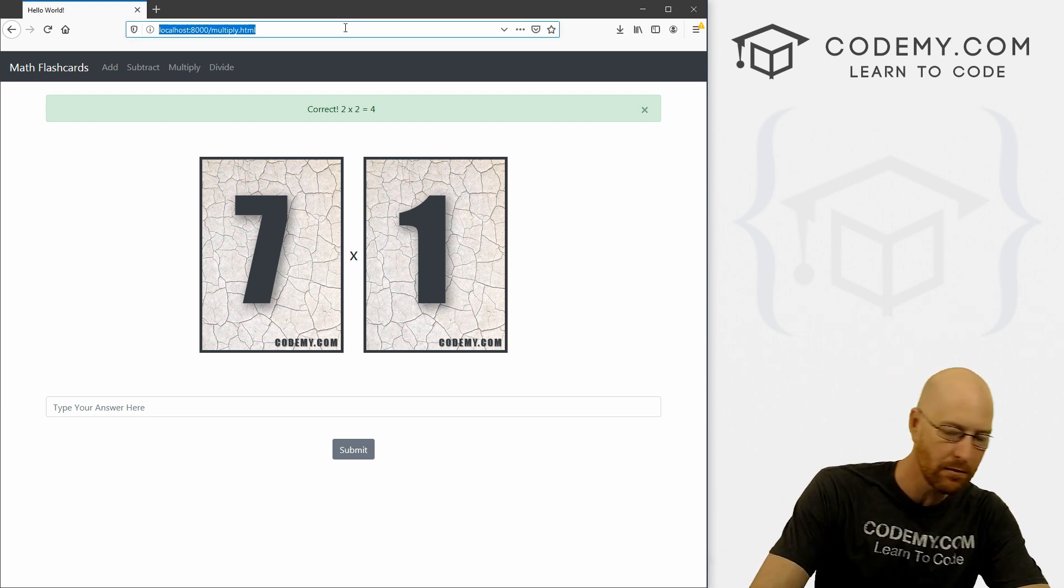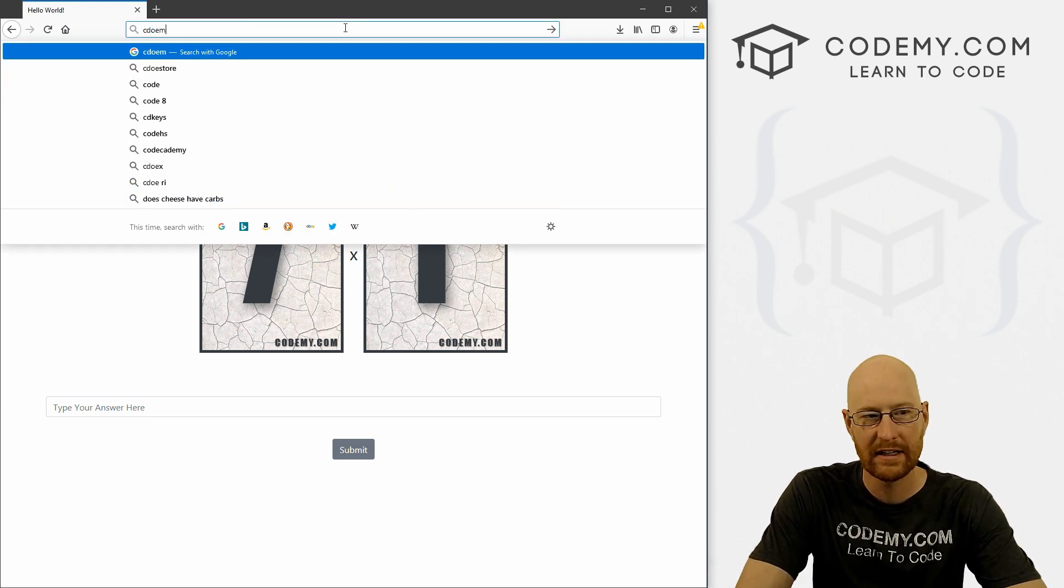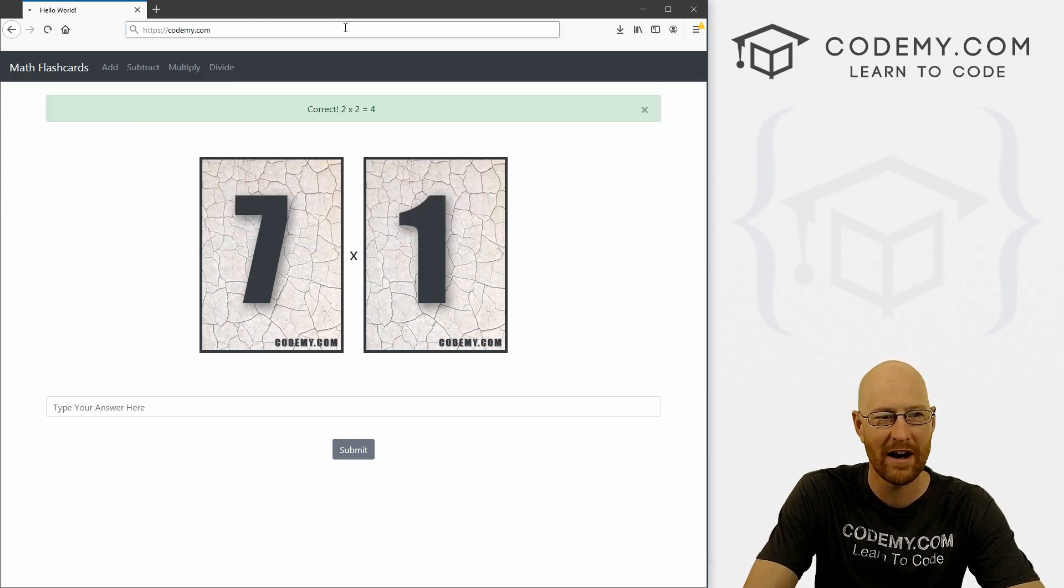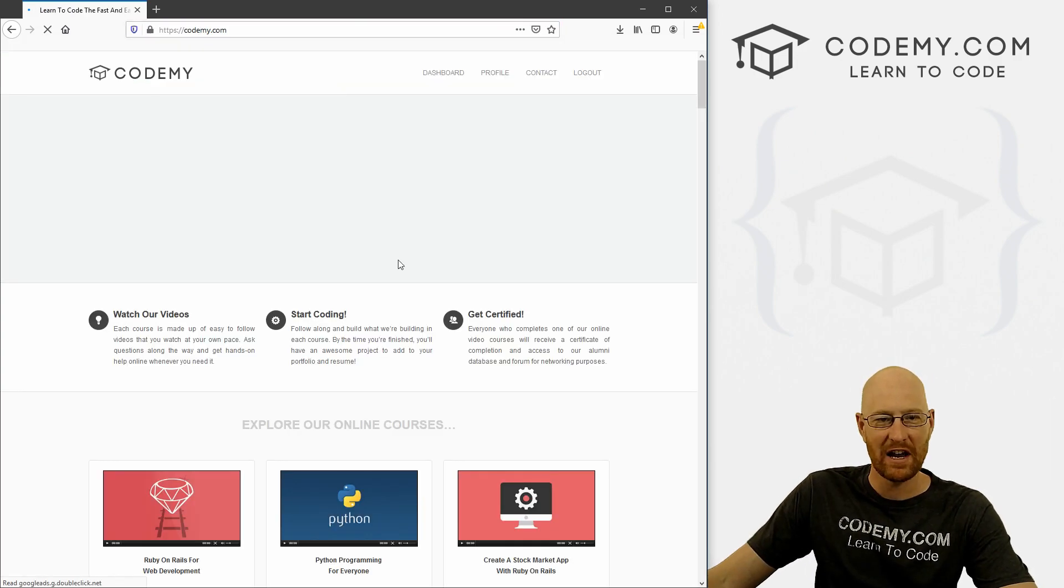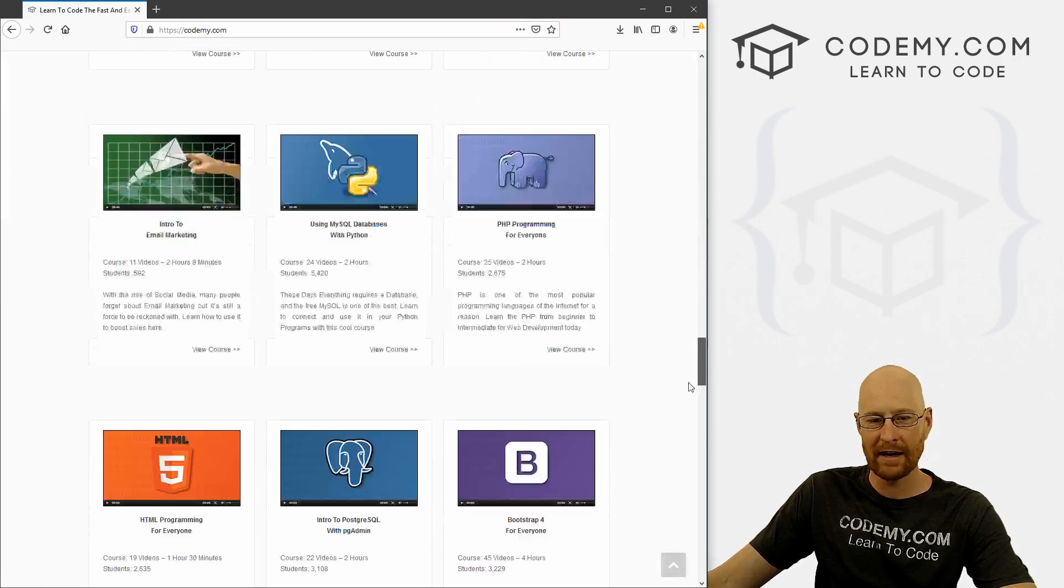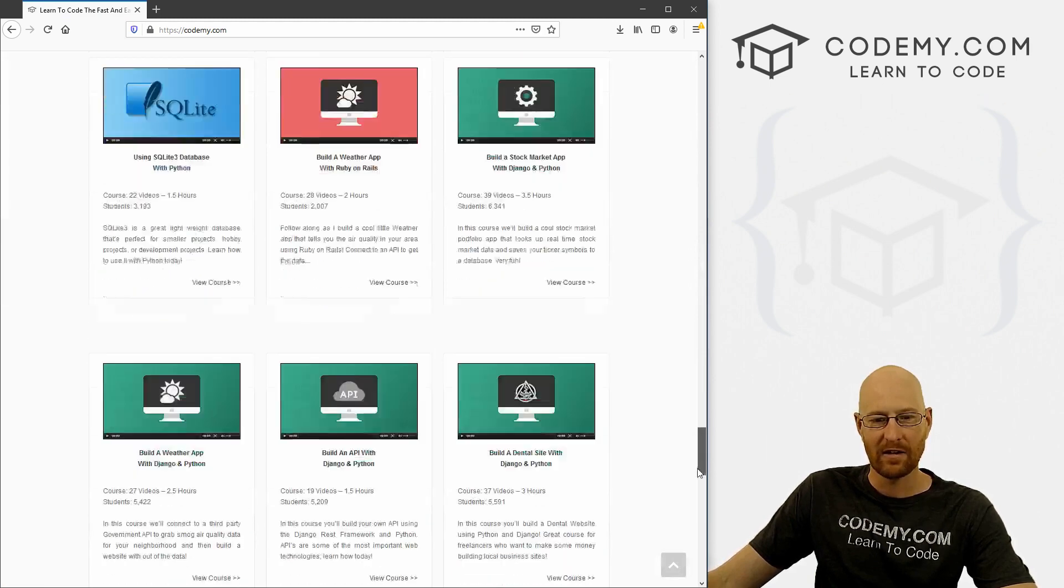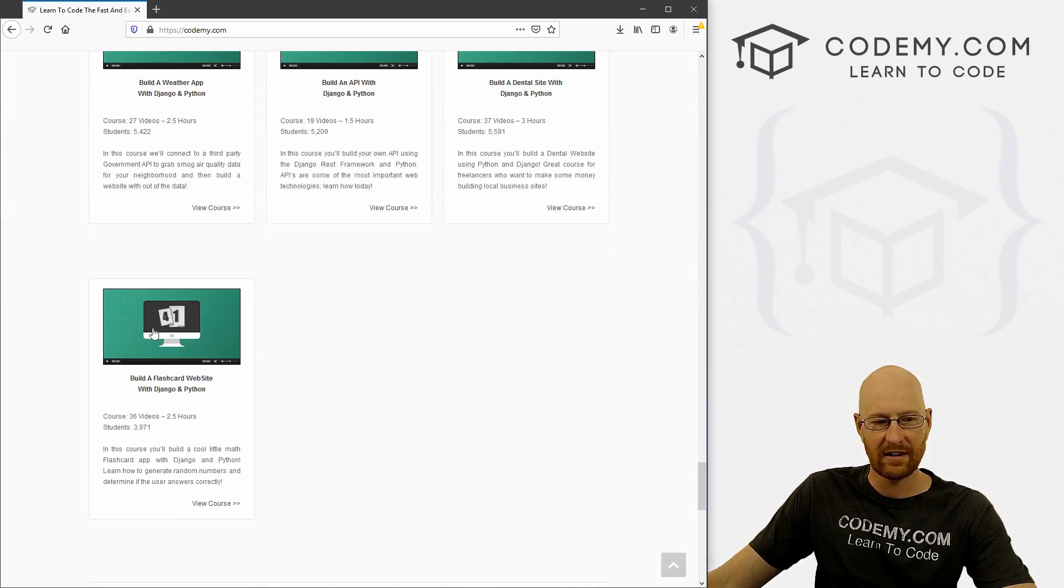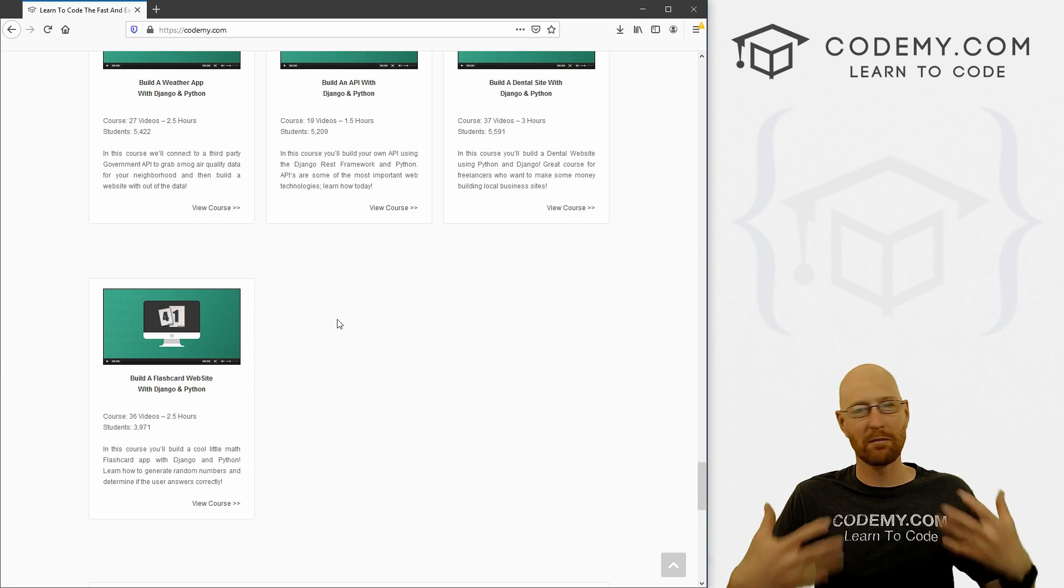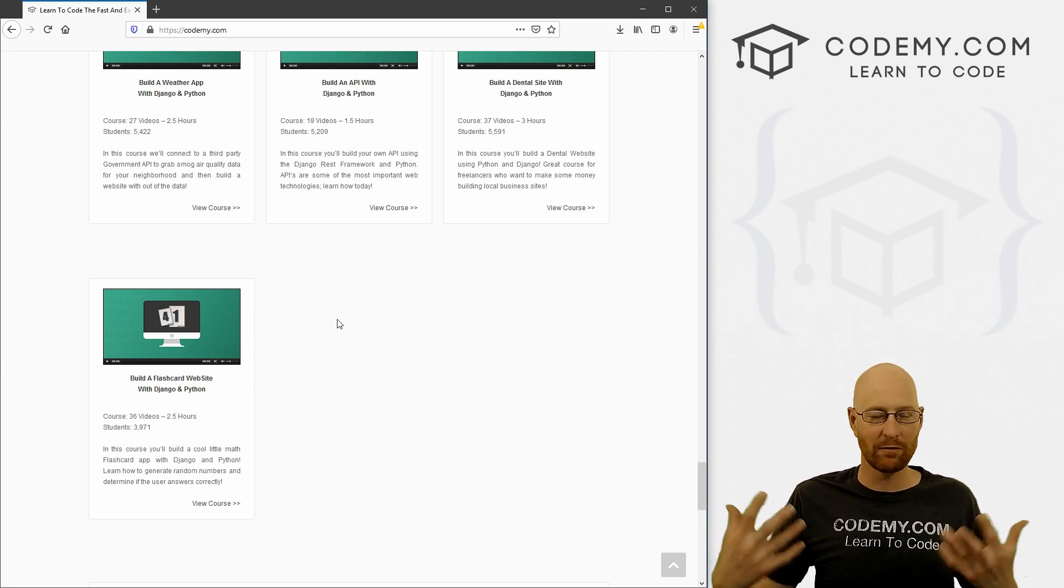And also, if you're a member of my Codemy.com website, I'm always going on about on the channel, you get this course for free already. It's already listed. There it is, nice little flashcards.